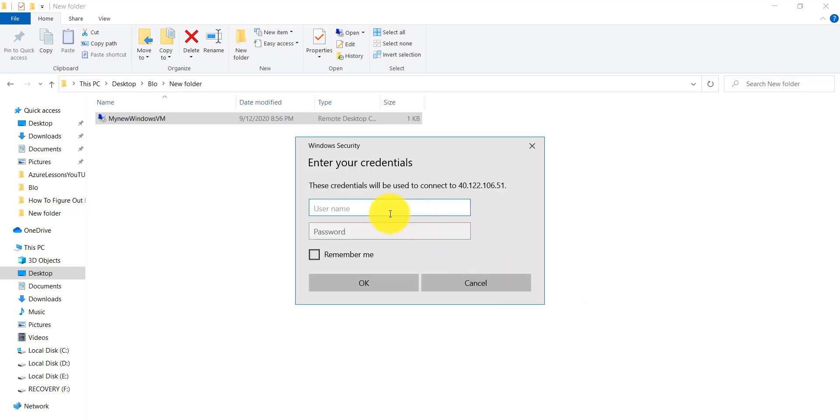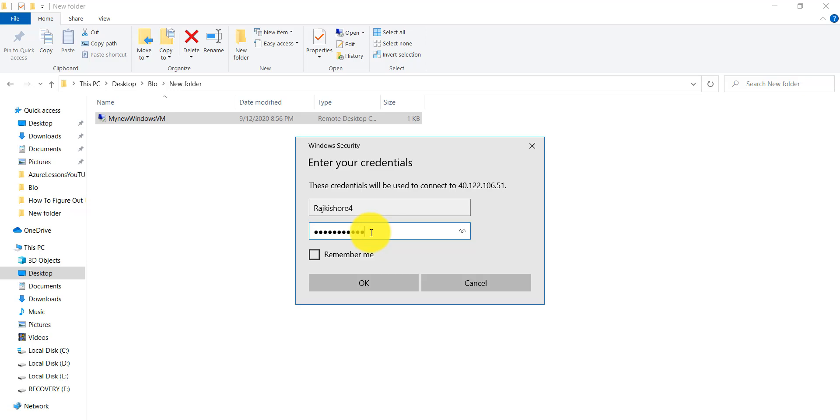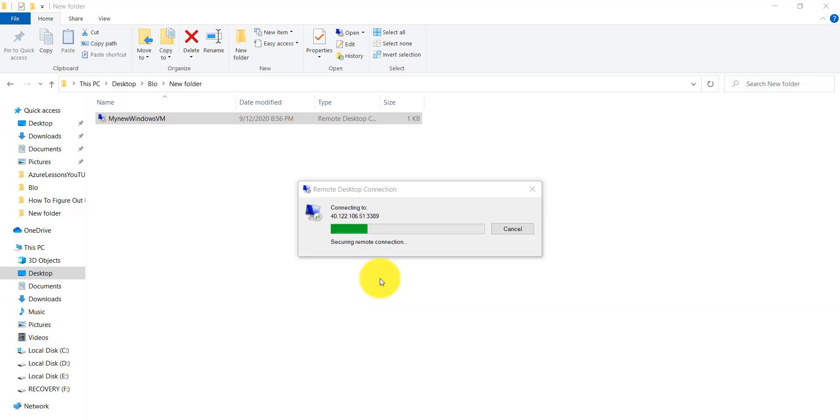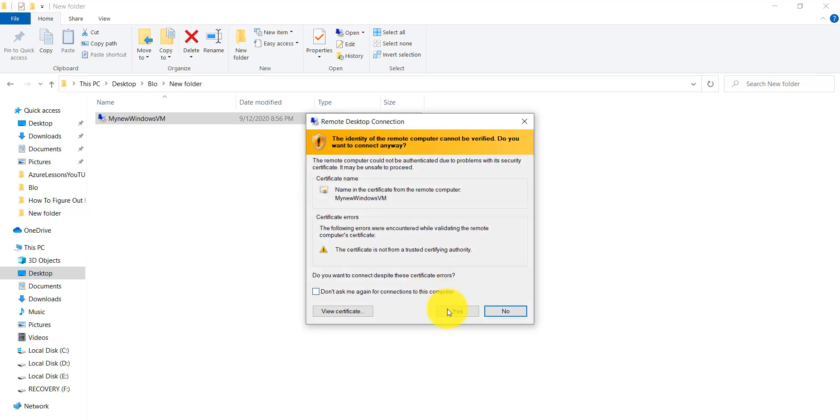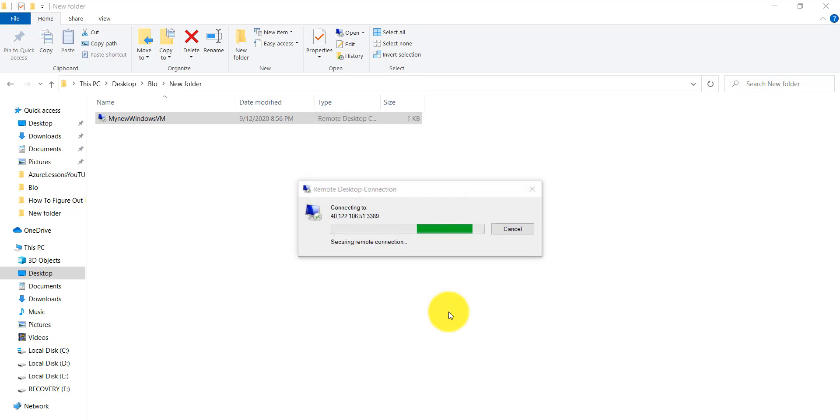Now provide the credentials. I will type it. Click on OK. Click on Yes.